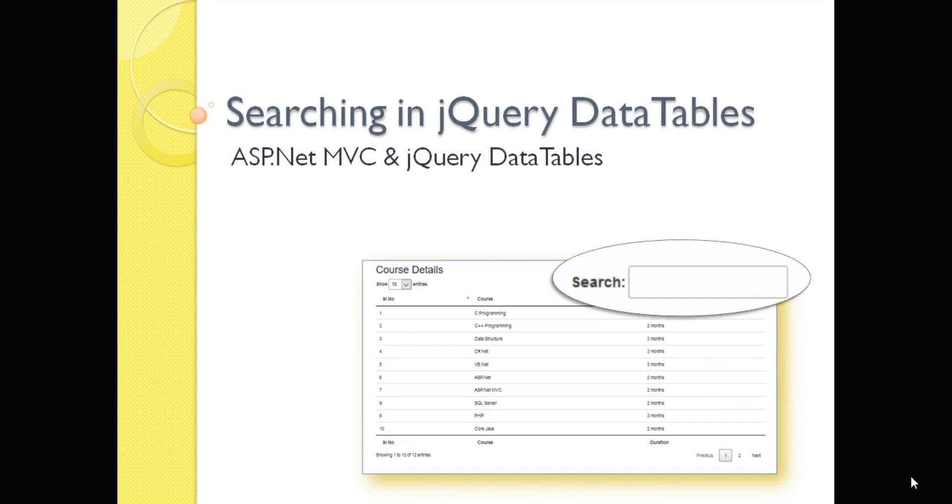Hello friends, welcome to Code Semantic and welcome to the video tutorial of jQuery DataTables and ASP.NET MVC. In this video, we are going to see the search option in jQuery DataTables.